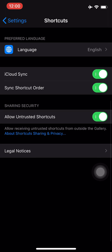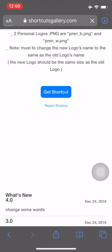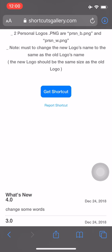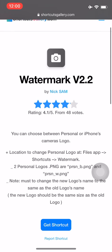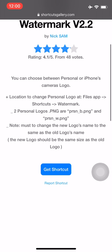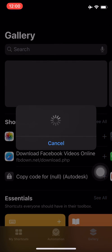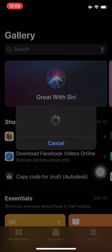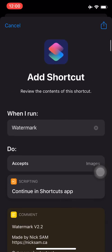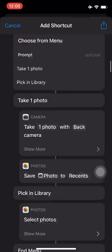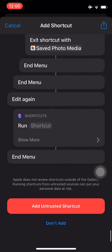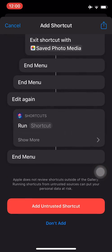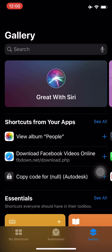Then we have to allow. We have to access our browser. We have access the link to the link in the description. We have to copy, open it. Watermark v2.2. We have to get shortcut, download, and add. We have to scroll down, add untrusted.